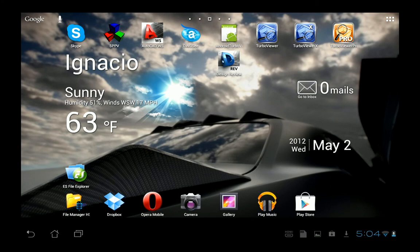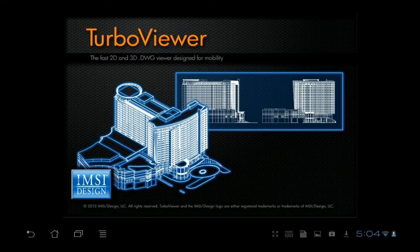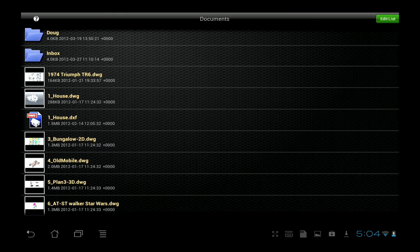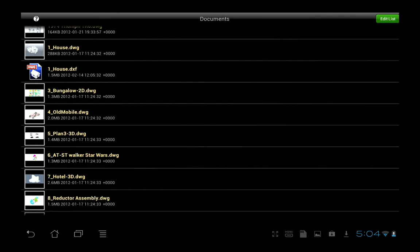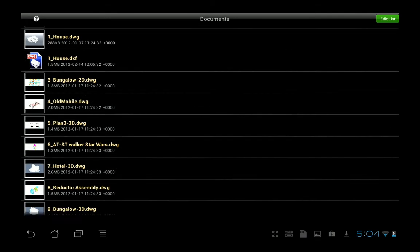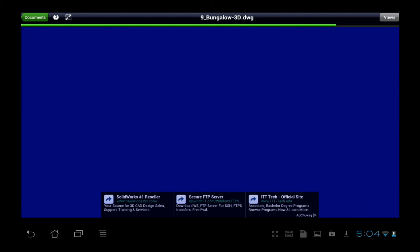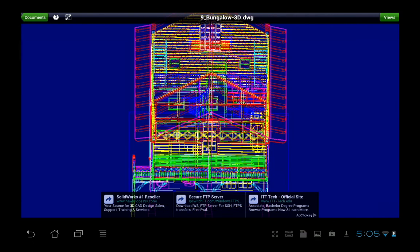So I'll start out by opening up the free version. Turbo Viewer is a CAD viewing application, and at this time it opens both DWG and DXF files. Notice the free version does have banner advertisement in it, so it may not be the best if you're making a presentation. But if all you need to do is view CAD drawings, this is great software for you.